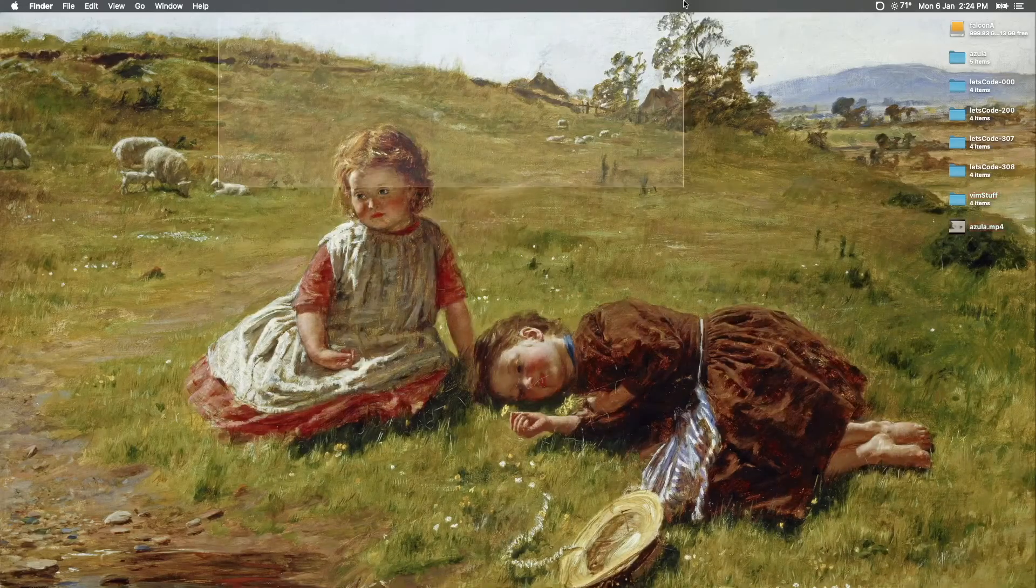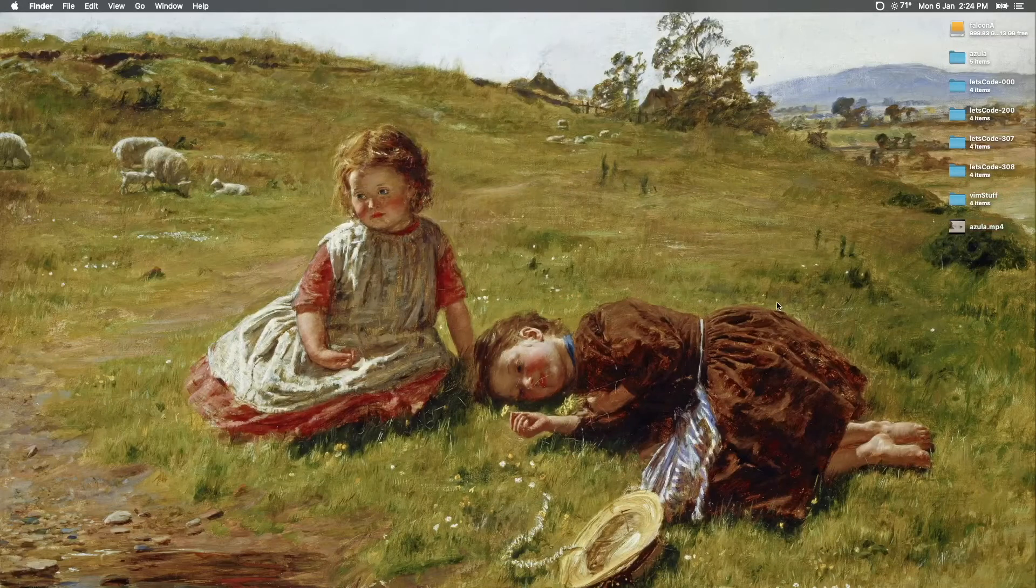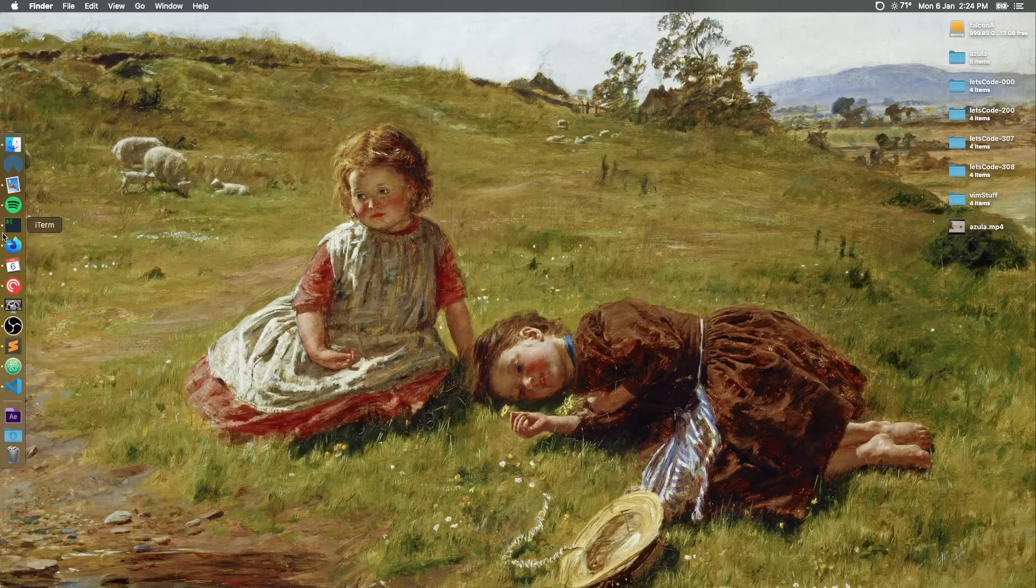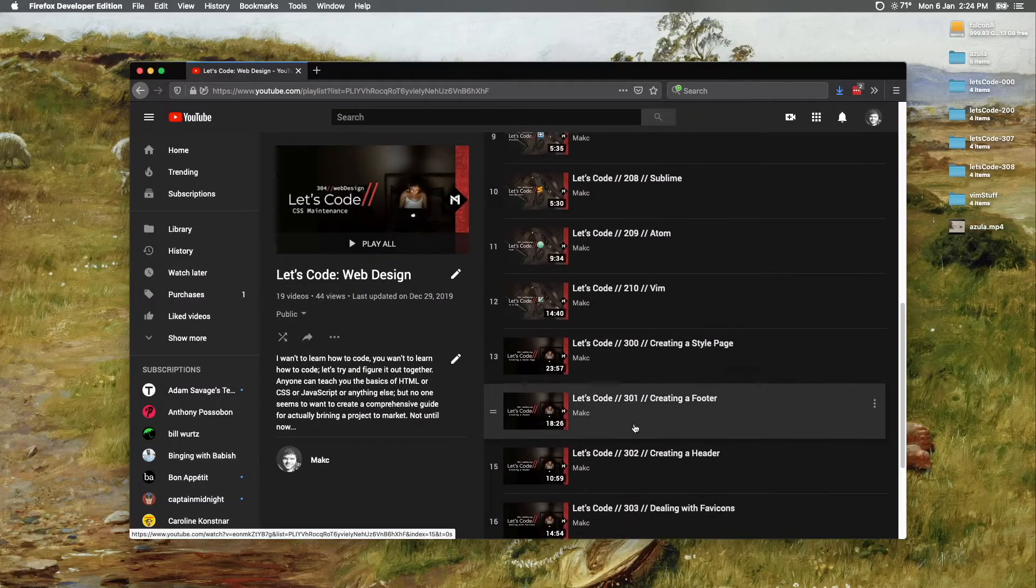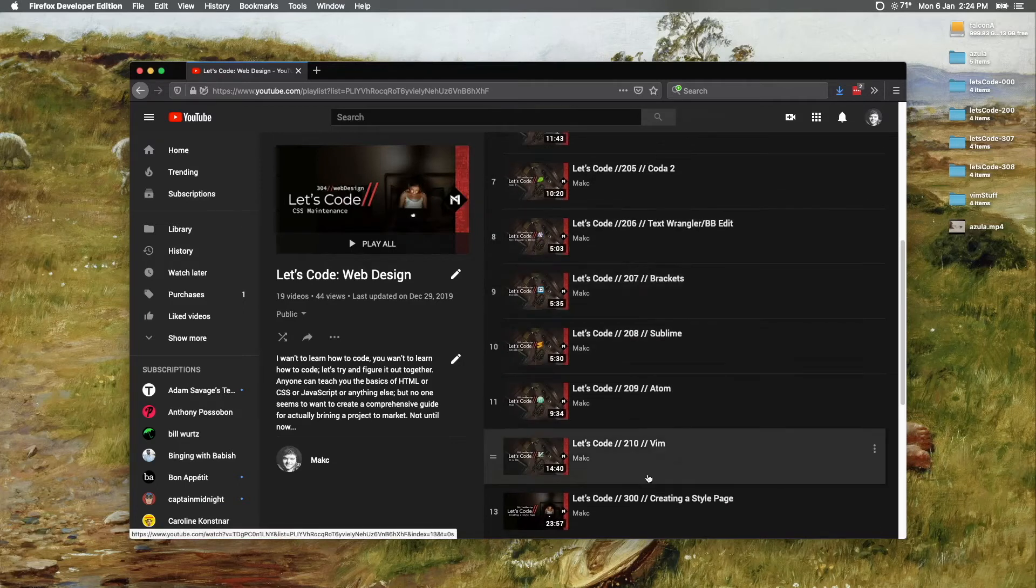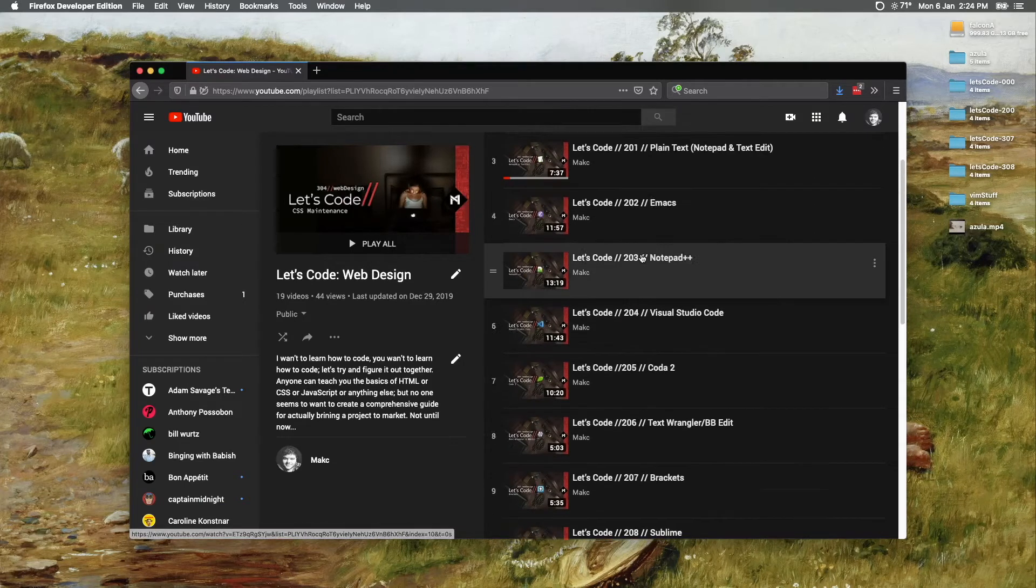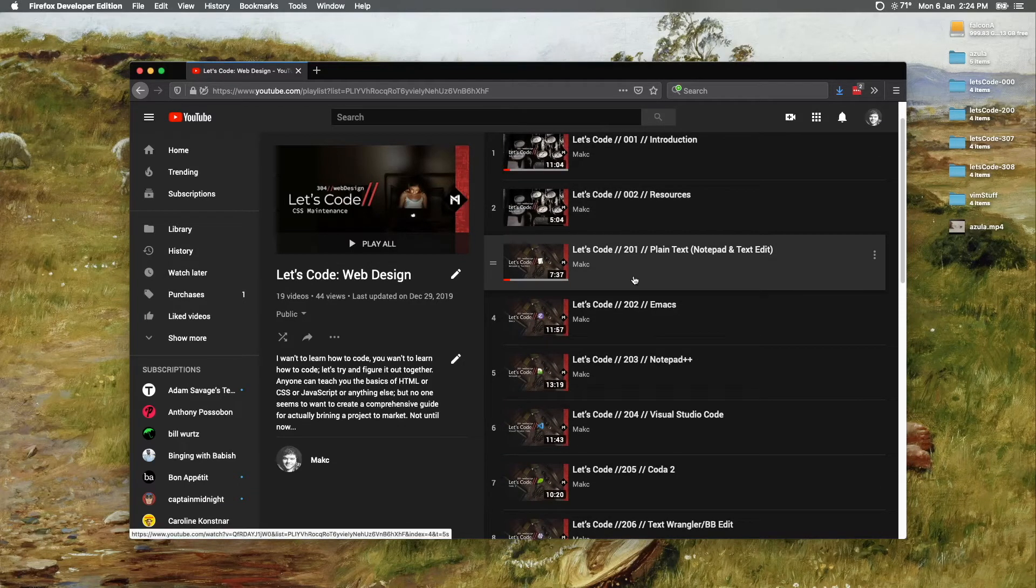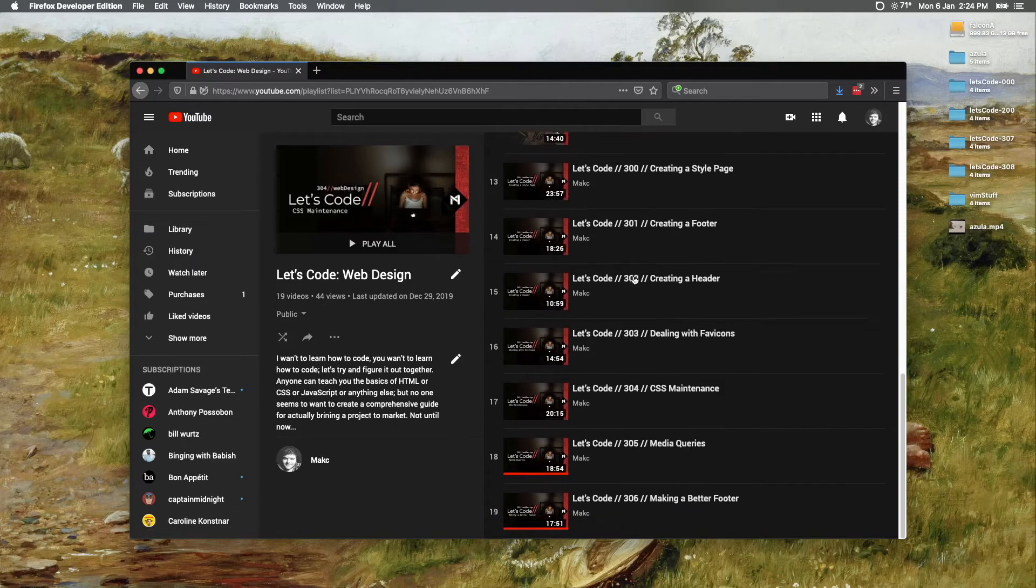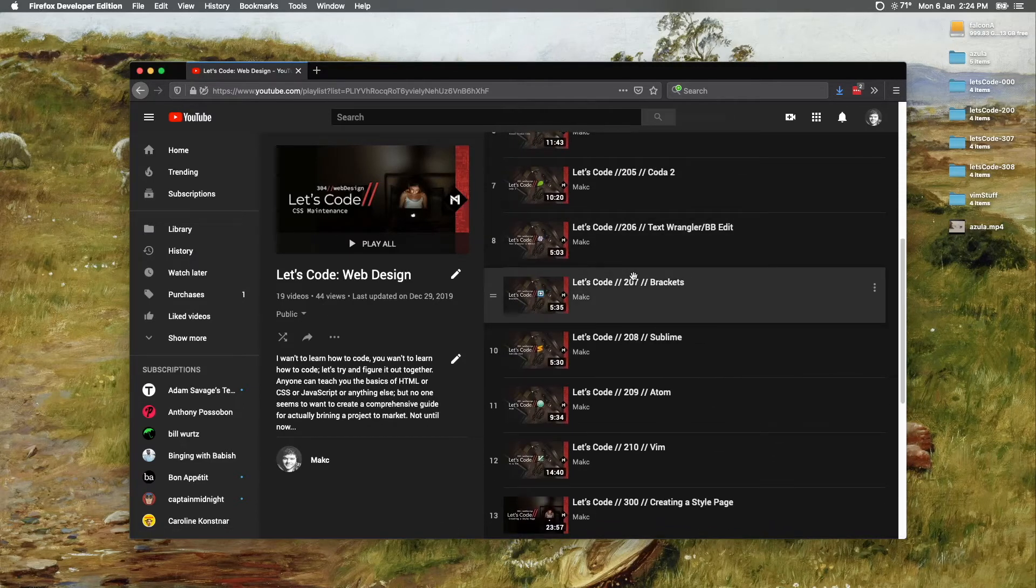Hey everybody, welcome back to the Let's Code series. Today we're going to be taking a look at some text editors. So I did a whole bunch of videos talking about text editors—like one, two, three, four, six, ten of them. Wow, ten of them!